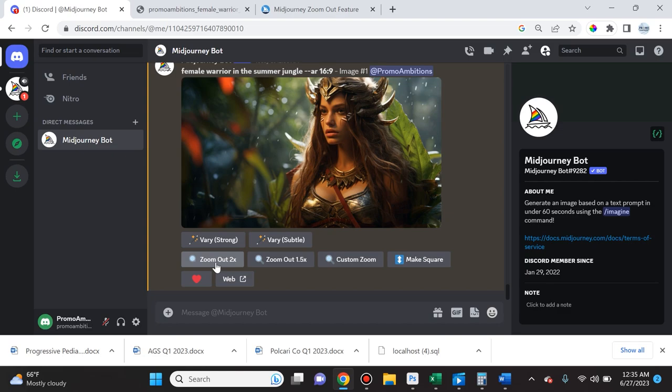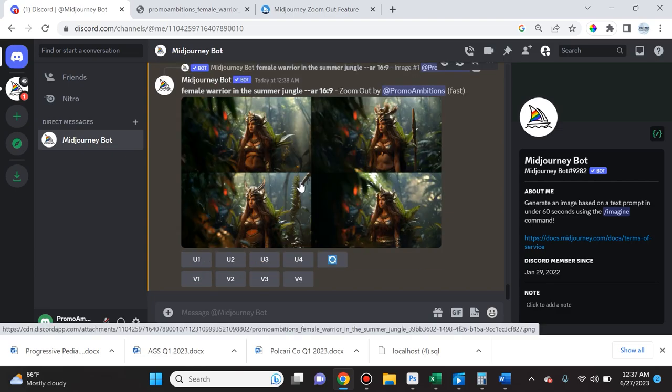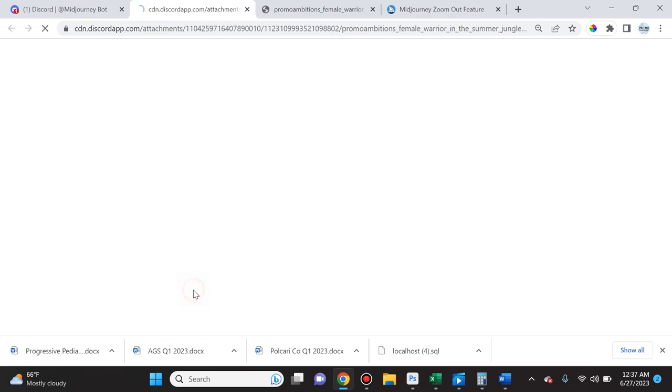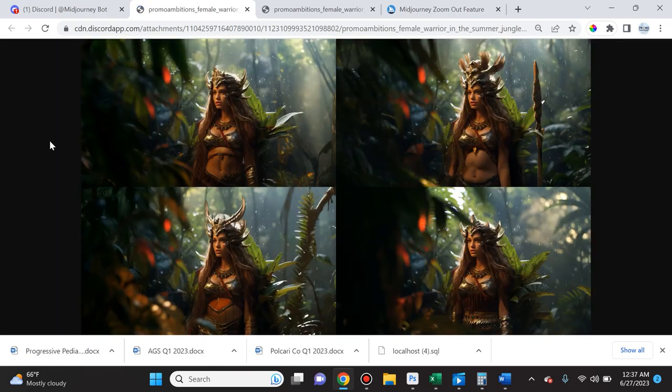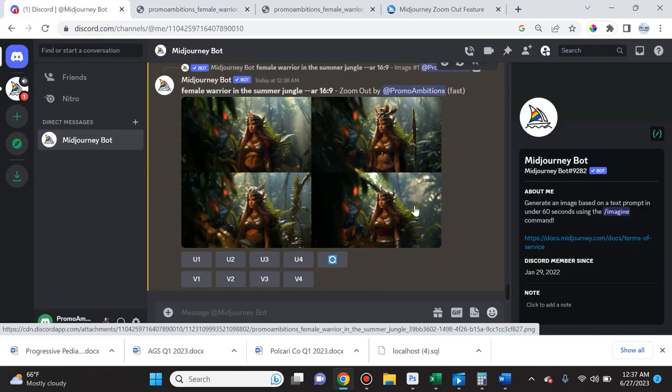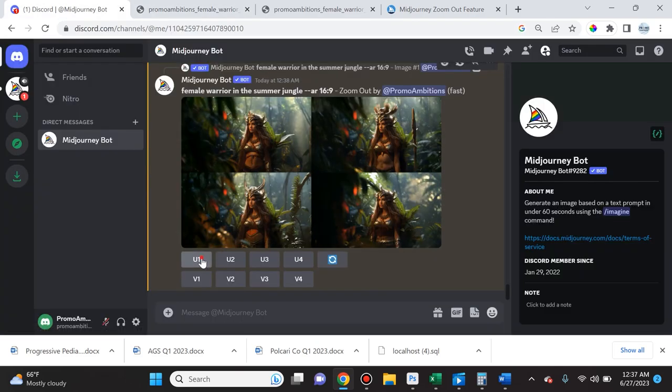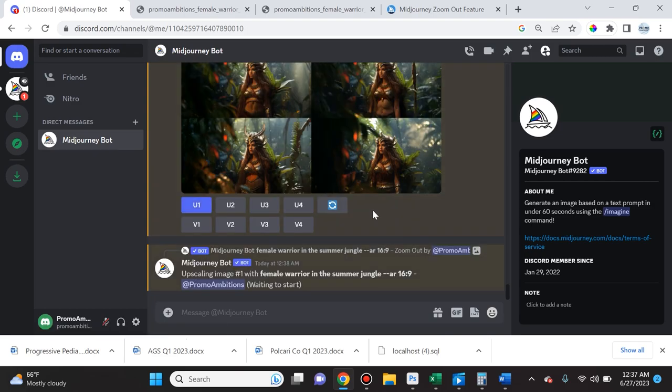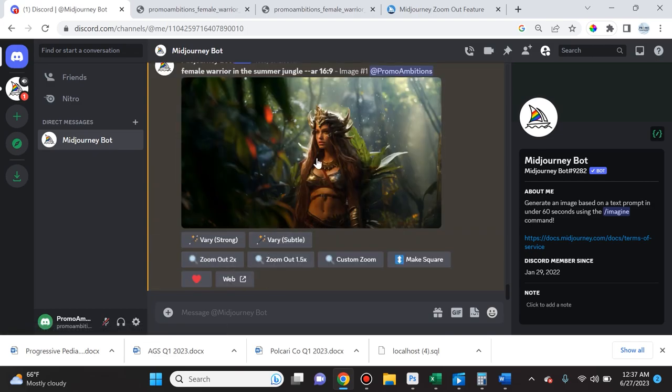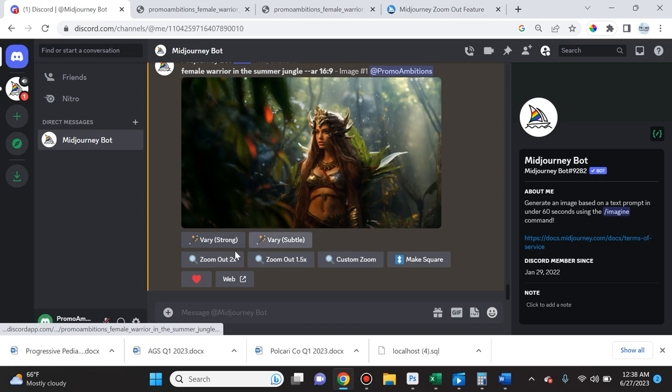So first let's go ahead and do zoom out 2x. So as you can see here, what Midjourney ended up doing is it ended up doubling the canvas size of the image. So now let's say out of these I actually love this exposed stomach look so I will once again upscale the first image.